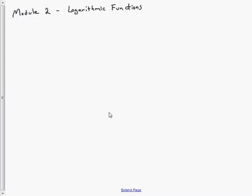Here we have the Module 2 lecture on logarithmic functions. We're extending from exponentials into logarithms, so what we need to discuss is what exactly is a logarithm.